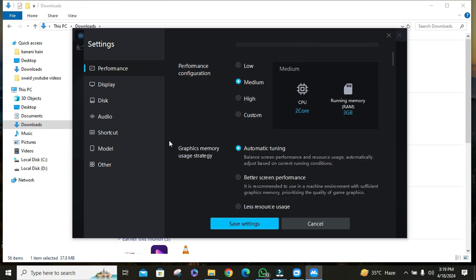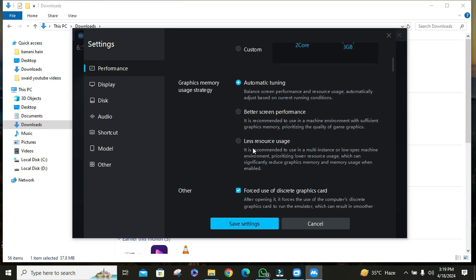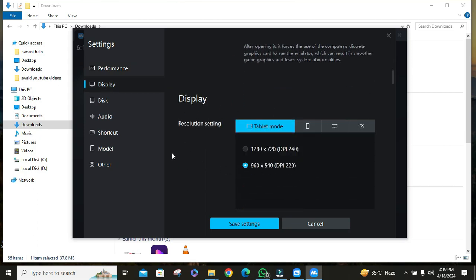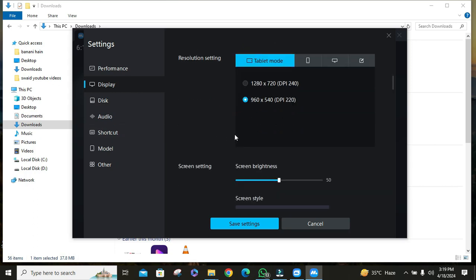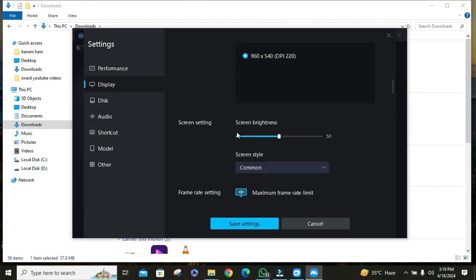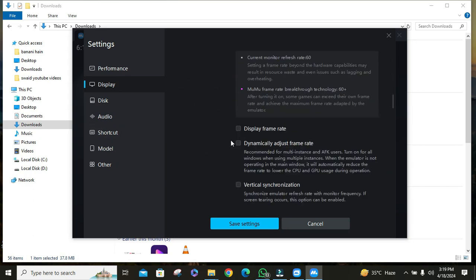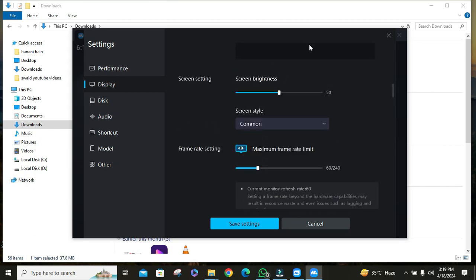When settings are opened, choose the performance configuration according to your PC or laptop. Then scroll down a little and you can also change graphics memory usage strategy according to your device specs. Feel free to change settings like display resolution, brightness, frame rate settings, etc.